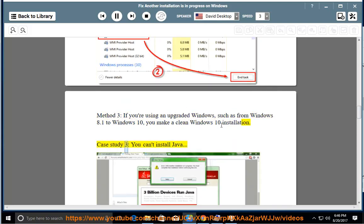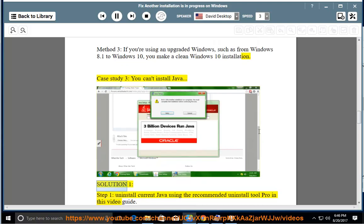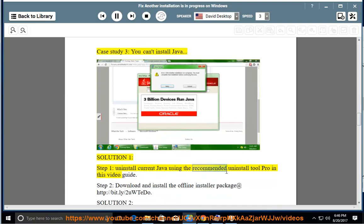Case study 3: You can't install Java. Solution 1, Step 1: Uninstall current Java using the recommended uninstall tool provided in this video guide.